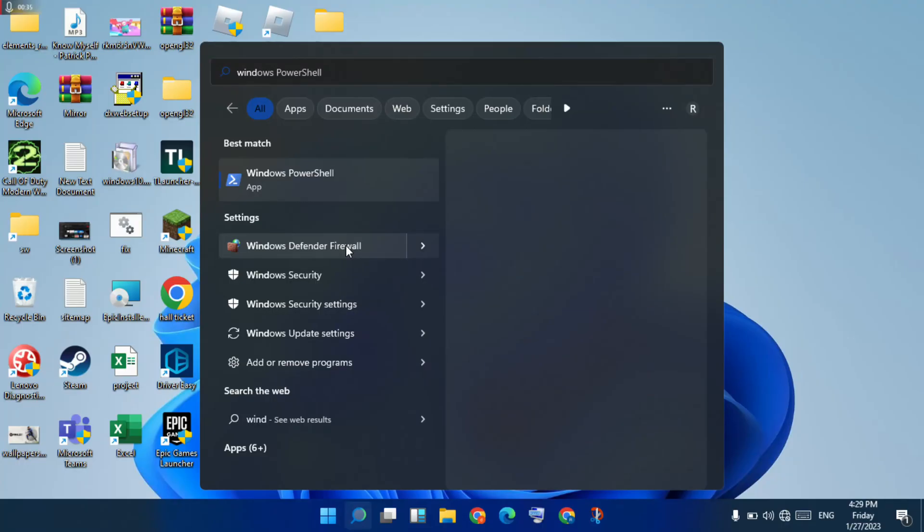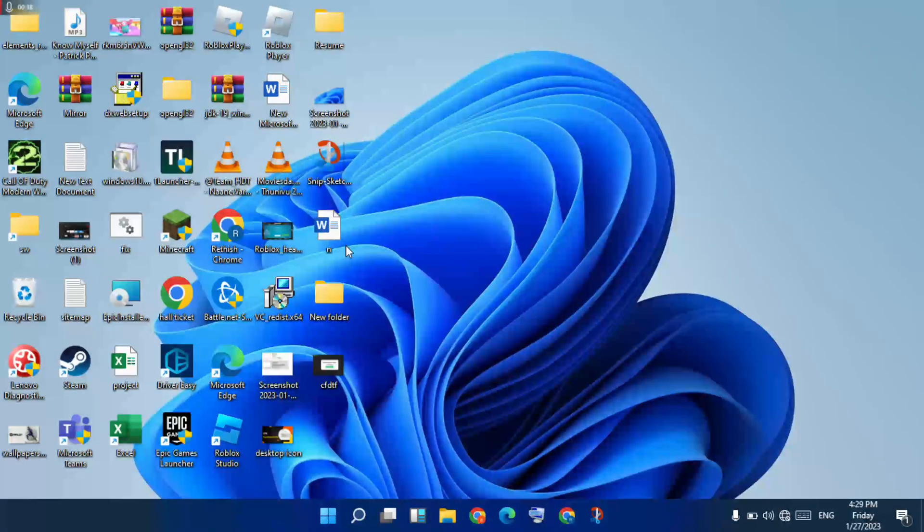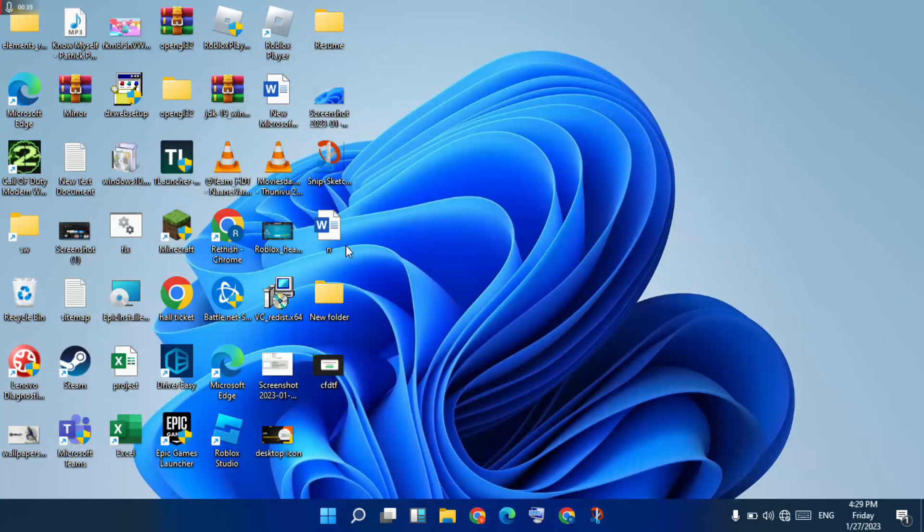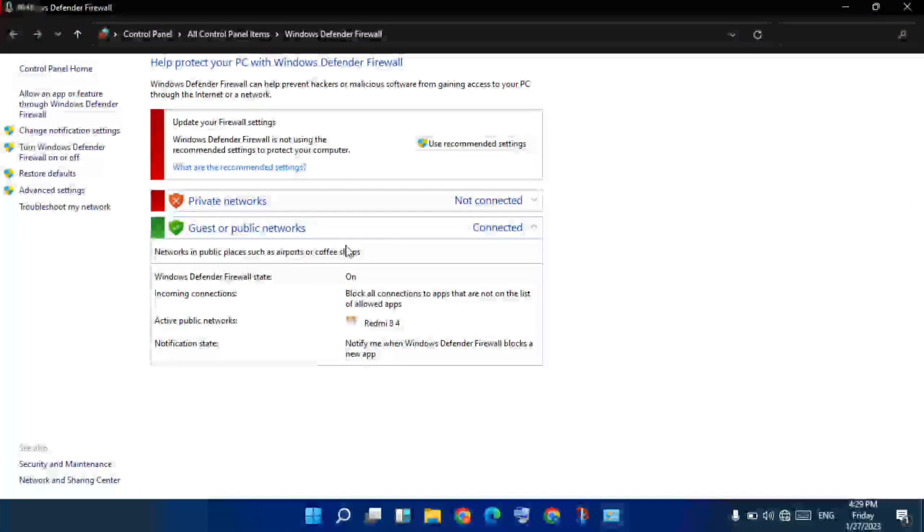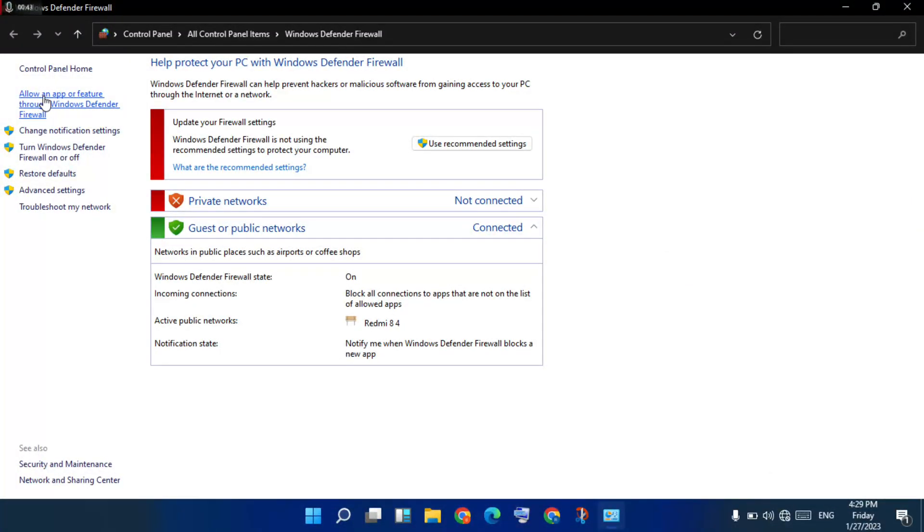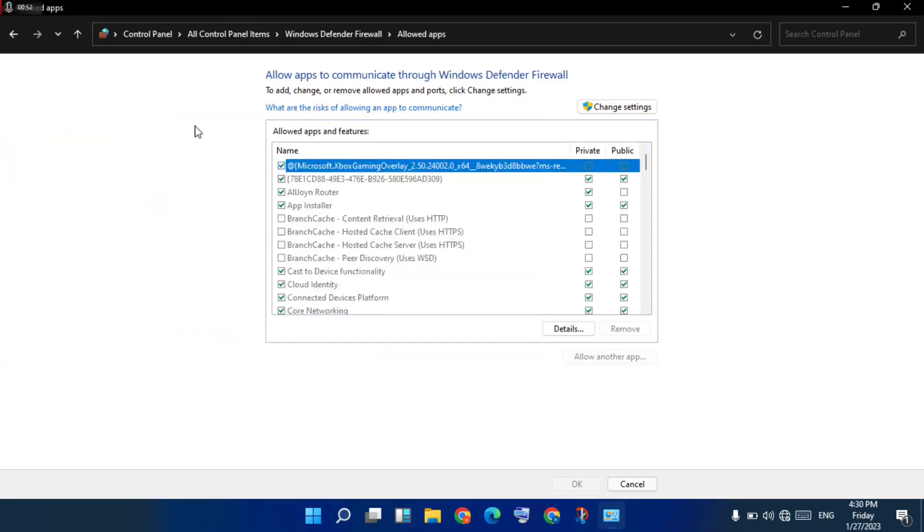You select 'Allow an app or feature through Windows Defender Firewall', click to open. You select 'Change settings'.